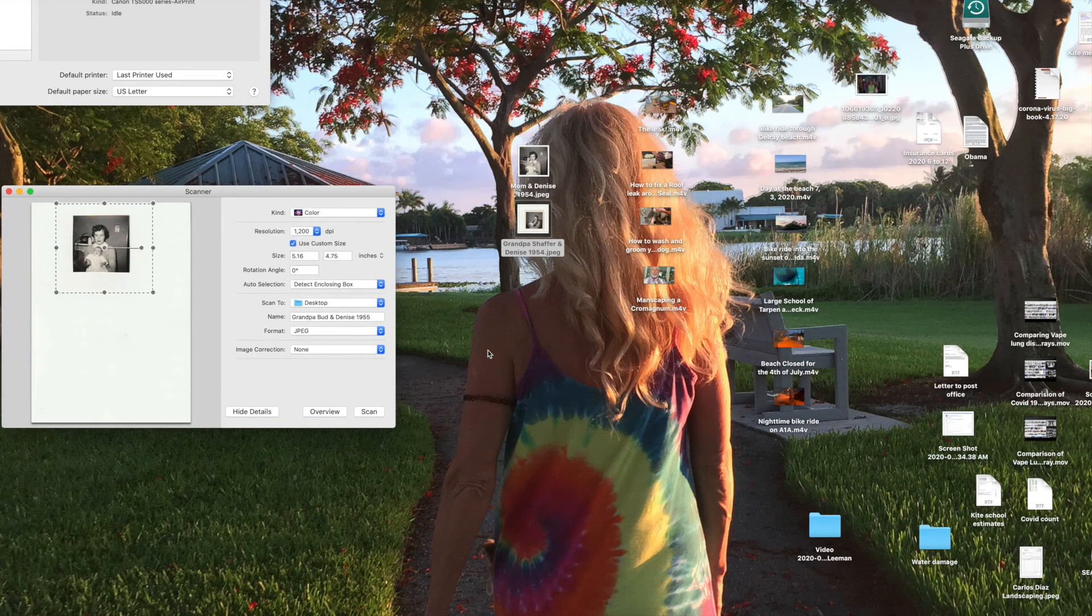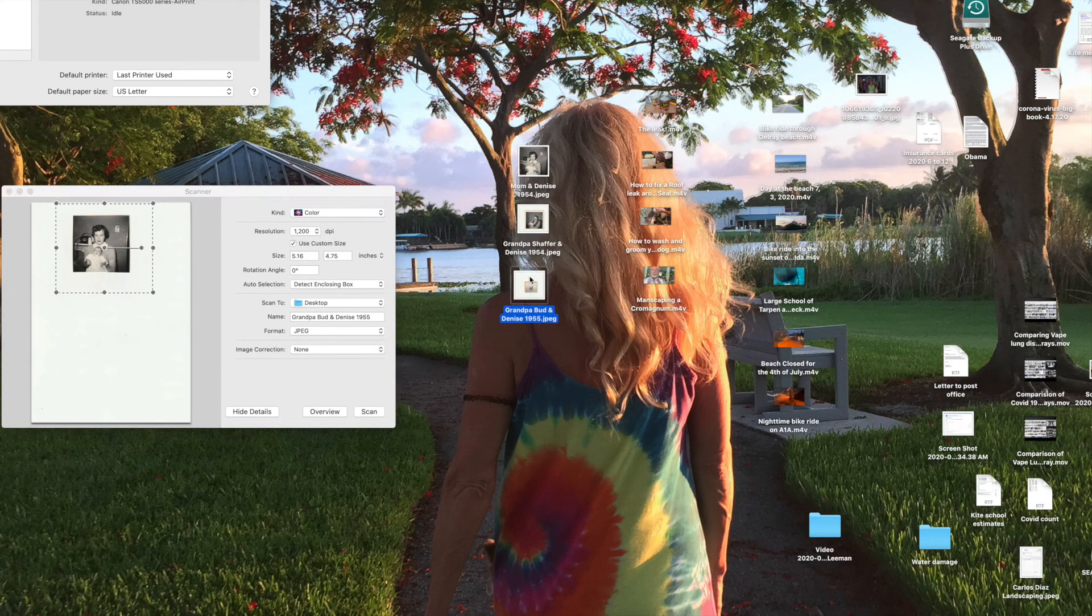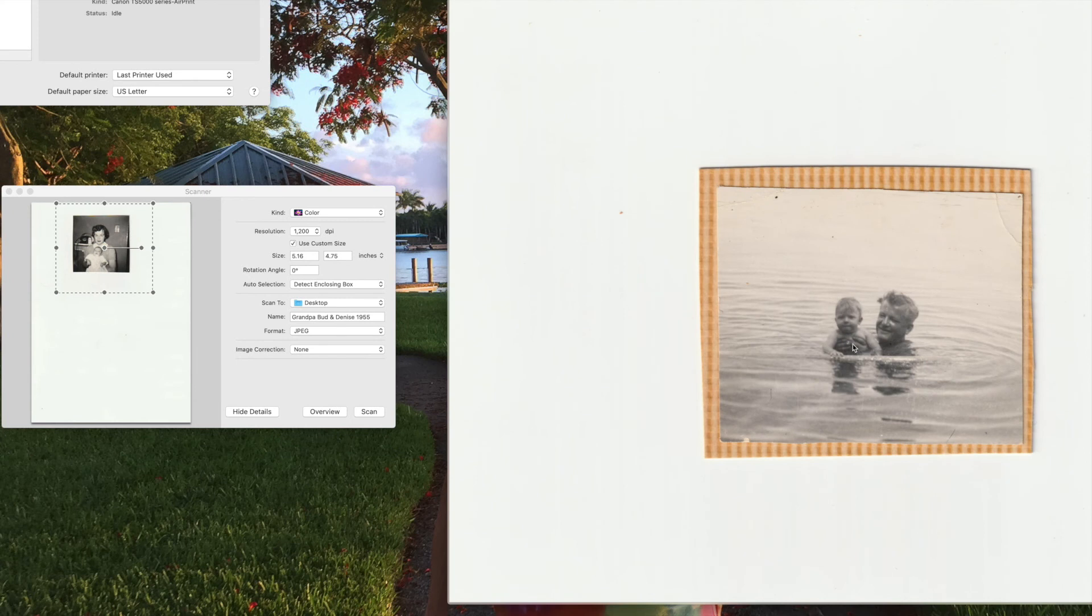Okay, so this one came through. Let's take a look at it. And that came out pretty good, really. I mean, for a small photo, it's in pretty good shape.